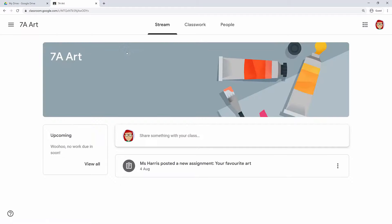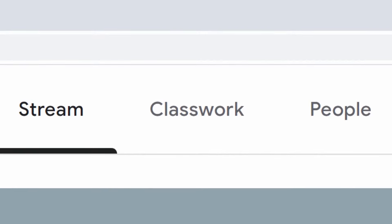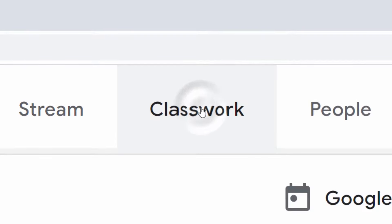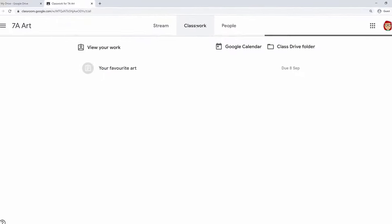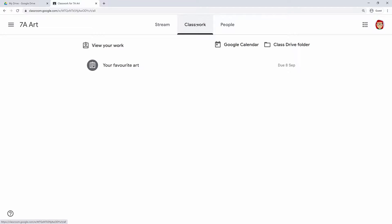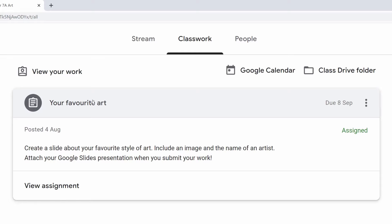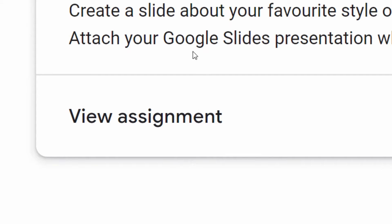OK, let's see what work you've been set. Click on your art class to open it. This is the stream for your class. When your teacher sets an assignment, it appears here. Your teacher can also use the stream to post messages to the class, and you can reply too. If you just want to see the work that you've been set though, you can click the classwork tab at the top. Go ahead Ada. Looks like I have an assignment. Click the task and then click view assignment. Create a slide about your favourite style of art. Include an image and the name of an artist. Haven't I just done that?